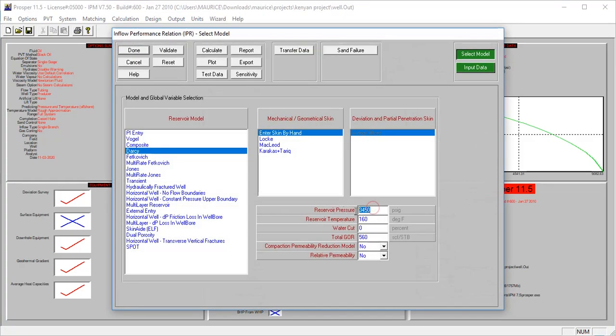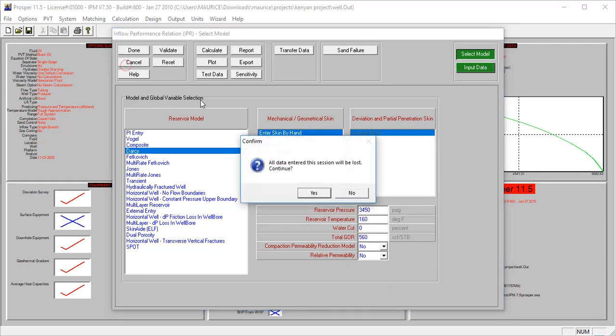Let's look at this again. The reservoir pressure is 3,450 psi and the reservoir temperature is 160°F, which is pretty low. So let's look at what will be the overall effects if these factors actually change - what will happen to our model?